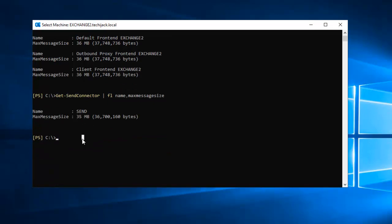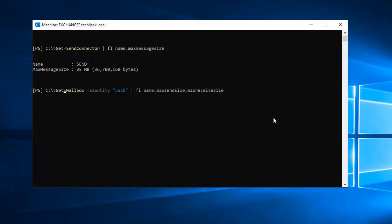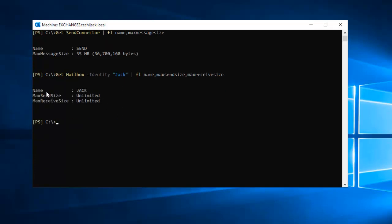Now we will execute our next command to check user mailbox maximum send size and maximum receive size limit. We have entered the command: Get-Mailbox -Identity Jack | Format-List Name, MaxSendSize, MaxReceiveSize. We will press enter. As you can see, username is Jack, maximum send size is unlimited, and maximum receive size is unlimited.